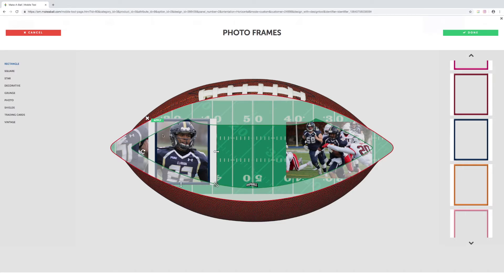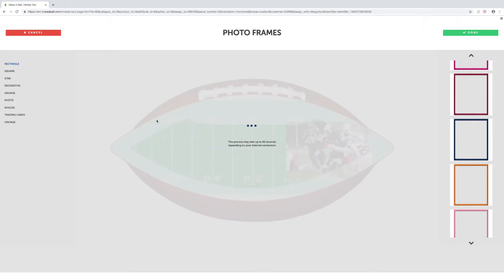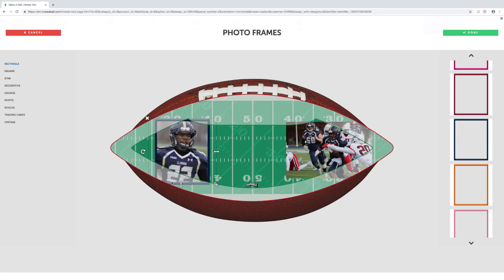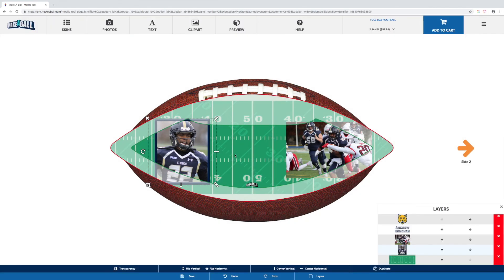Once you have the frame placed how you like it, select the Apply button in the top left-hand corner. That will apply the frame to the photo. Now you'll see the photo is still here the same way we had it, but the background has been removed, which is exactly what we want. We can click Done, and now we've got a nice frame on our photo.